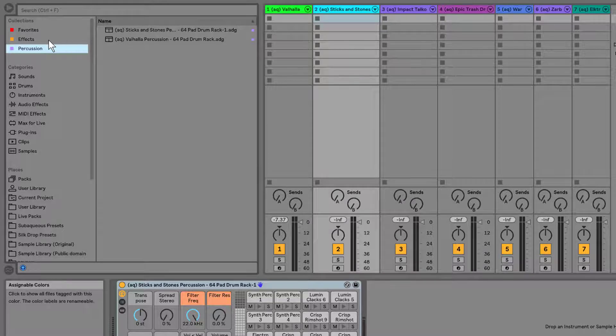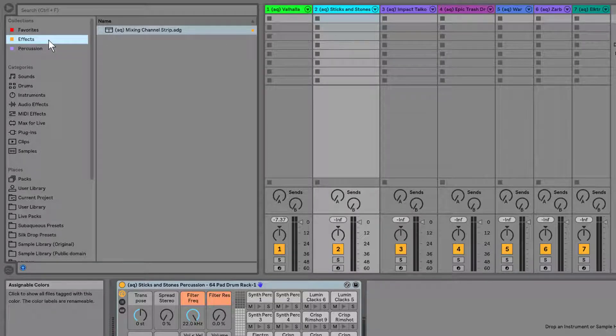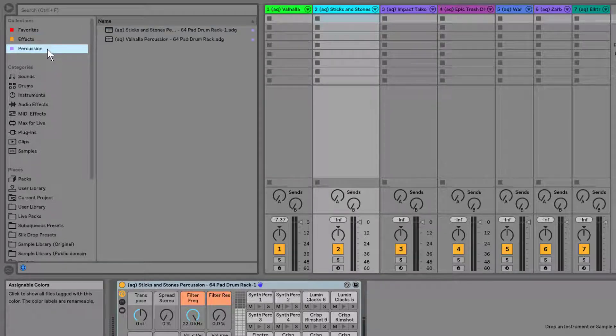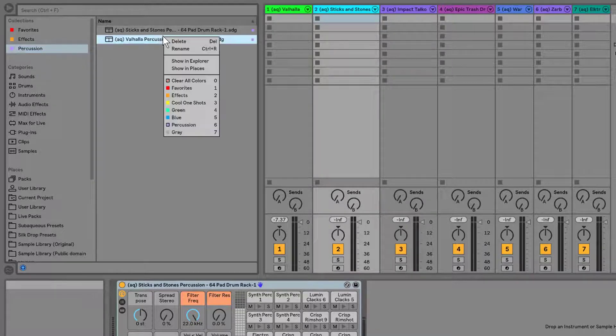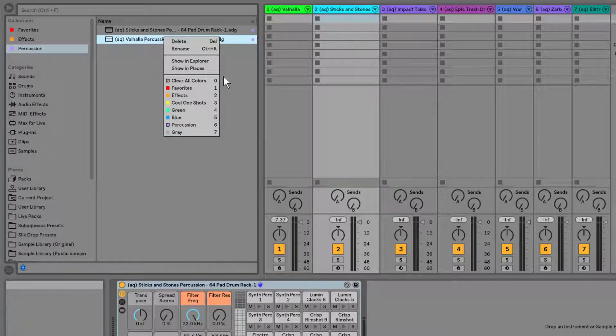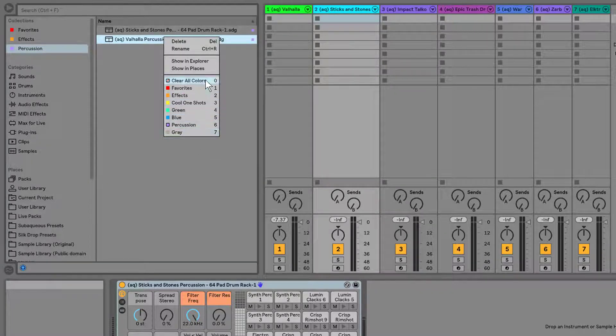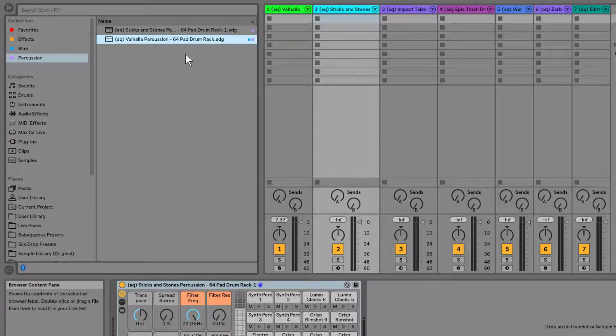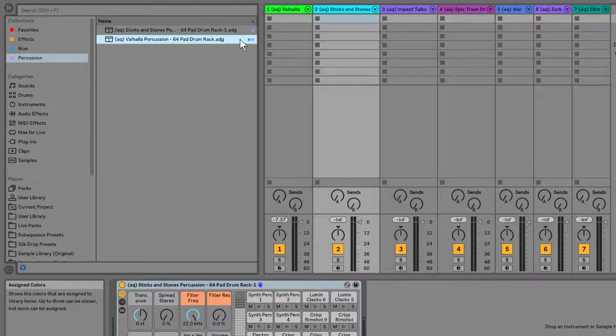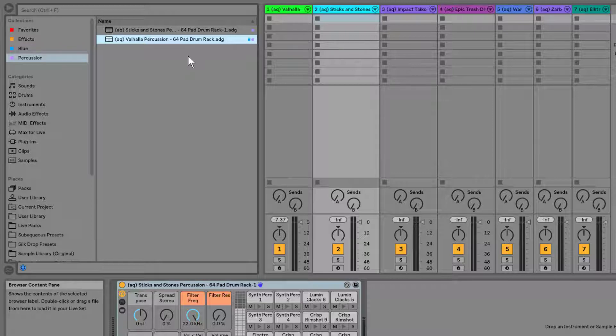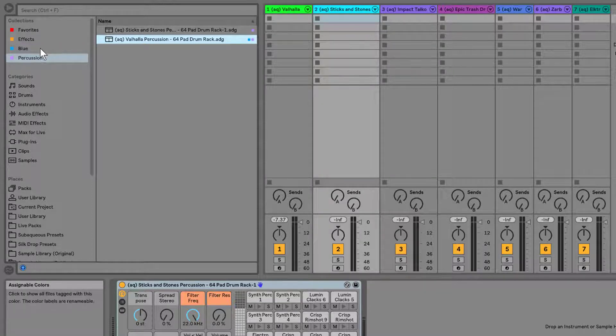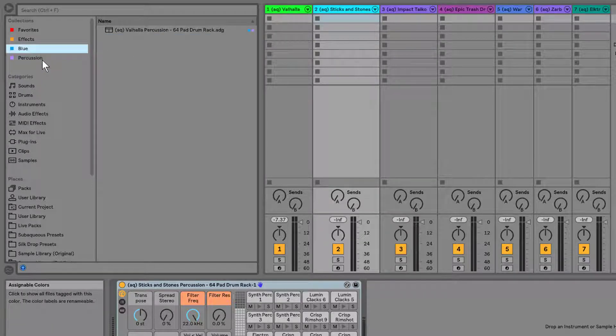It's a great way to have maybe your effects, percussion, kicks or bass lines, whatever you'd like to use. And there are a bunch of different options. So I can even add this to blue, for instance, and look, now it's under two different collections. If I wanted to do that, I can see that now in both.